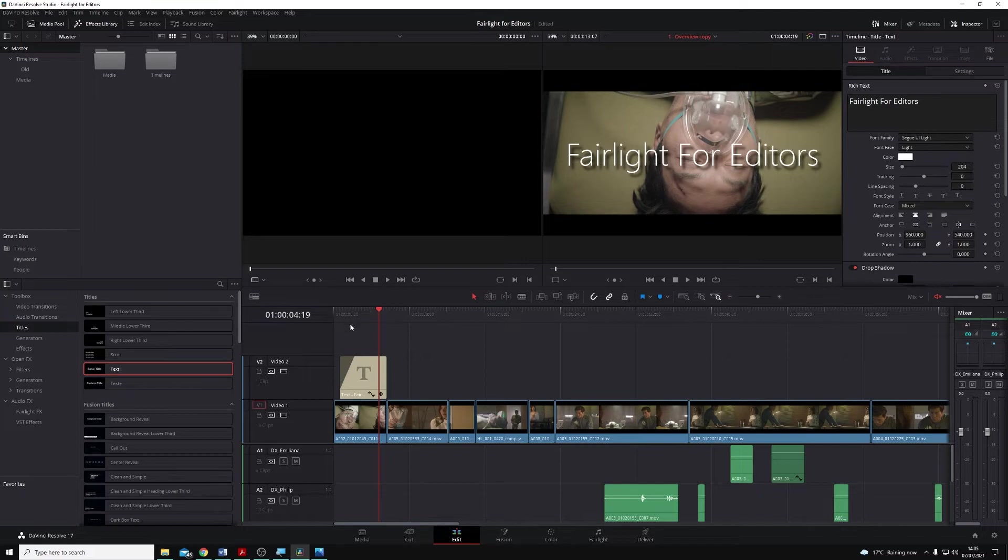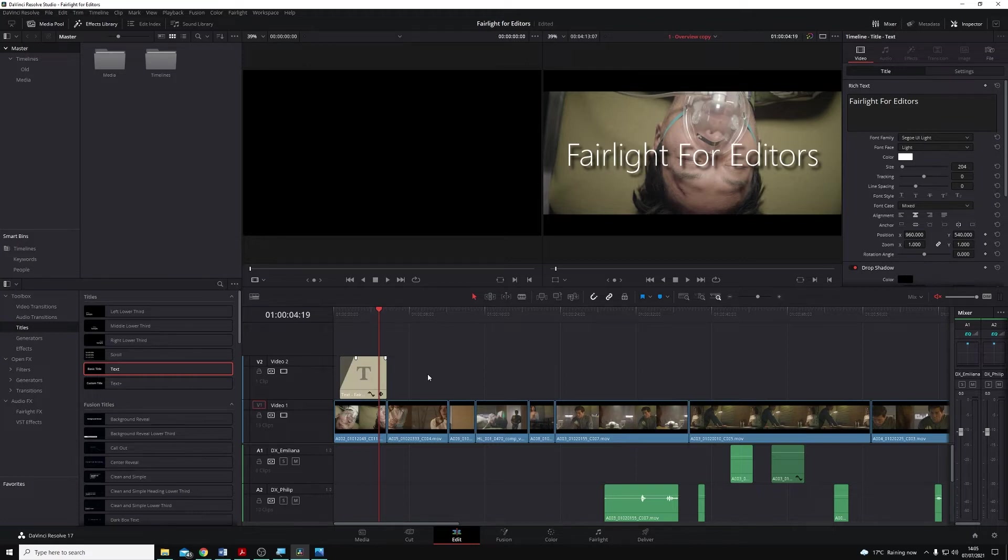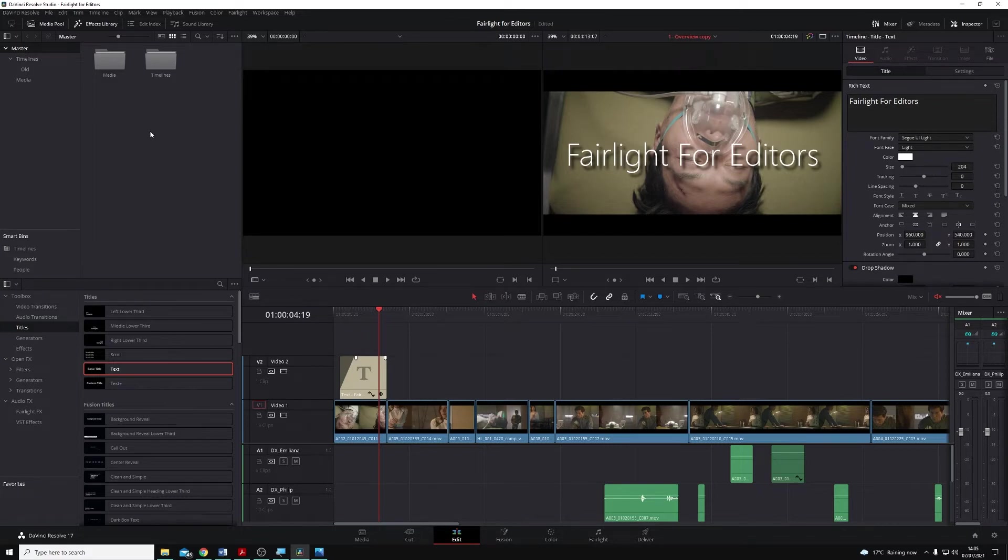Rather than try to replicate what we've done in this original project or render out other clips, we can simply add things to what are called a Power Bin. And Power Bins, much like normal bins in our media pool, are what are used to hold media within a project.